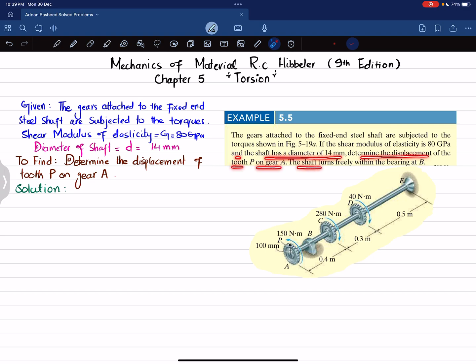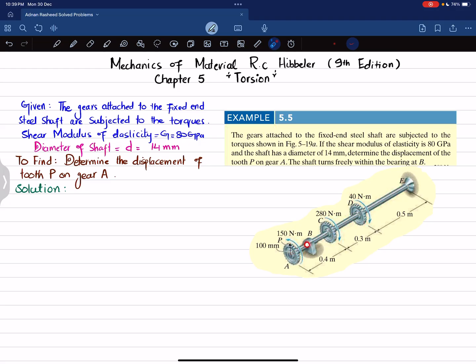The shaft turns freely within the bearing at B. You can see the shaft is fixed at point E, and various torques of different magnitude are applied at points A, C, and D. The shaft rotates freely at bearing B. We have to determine the displacement of tooth P on gear A — whether P will rotate in one direction or the other, and by how much.